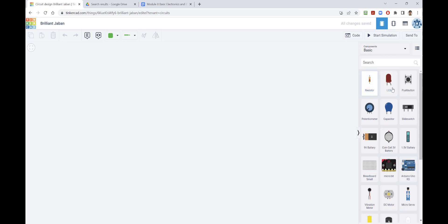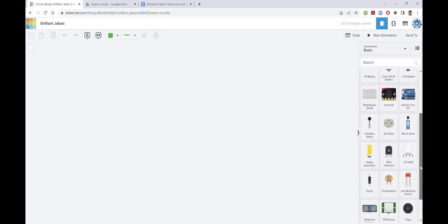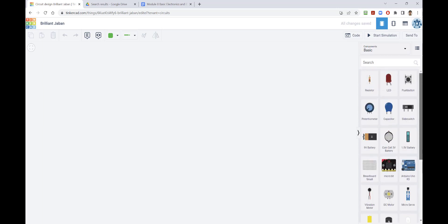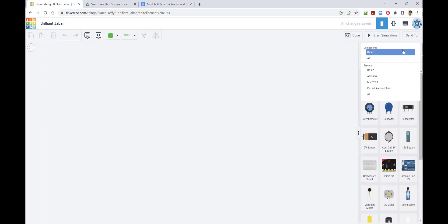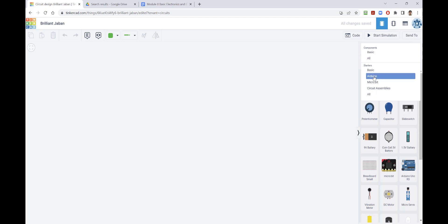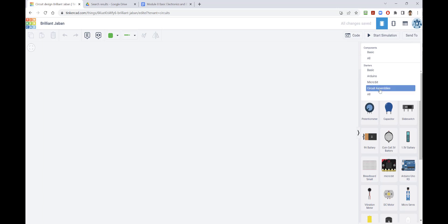You can see here LED, resistors, push buttons, light switches, and many of these components you'll be using in the next few weeks in this class. If you click on this down arrow you can also get components related to Arduino as well as micro:bit and so on, and there are some complete circuit assemblies also available for you to look at.